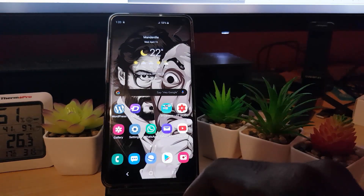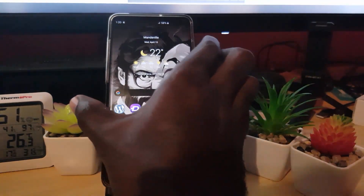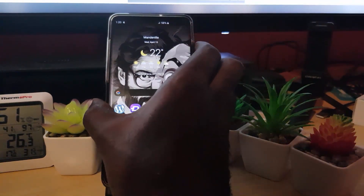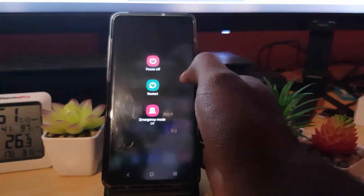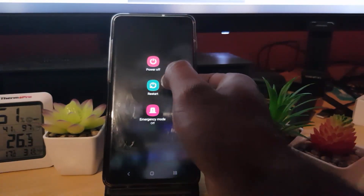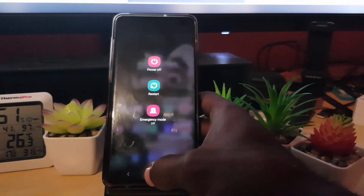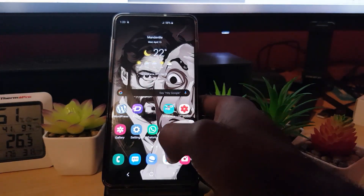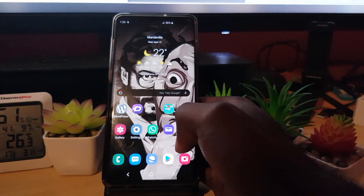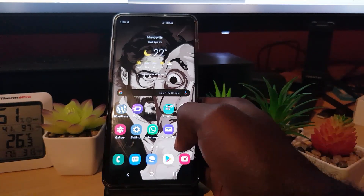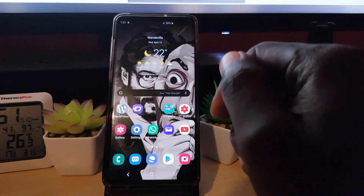The first thing I want you to do if you're having the error is simply go ahead and reboot your device. Sometimes this is a simple error and all you have to do is either power off or restart. Once you do one of those, it should start back up again. Go ahead and relaunch the application and see if that fixes the problem for you.